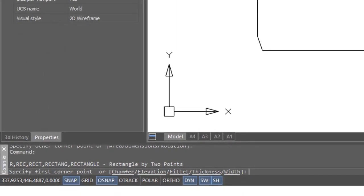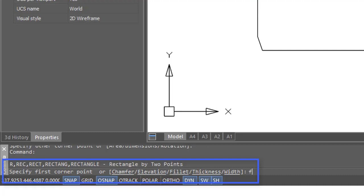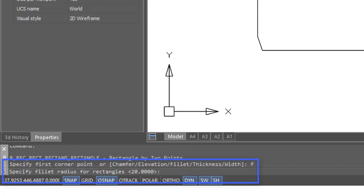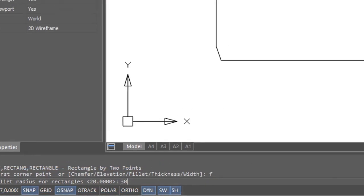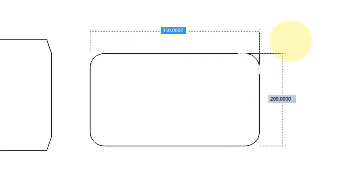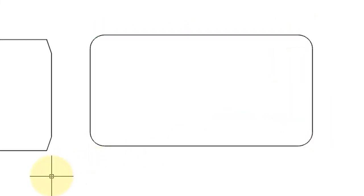Similarly, you can draw it instead with fillets. I'll enter an F for fillet and then give it a fillet radius of 30. I now draw the rectangle with those fillets.